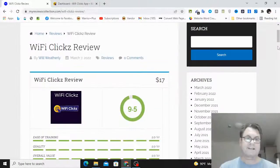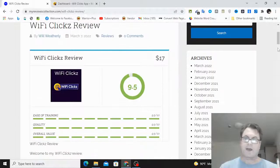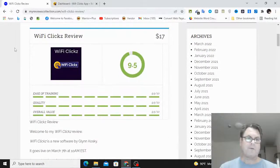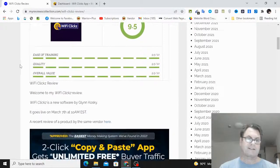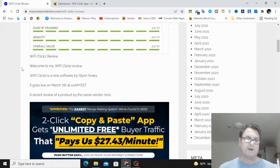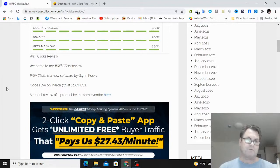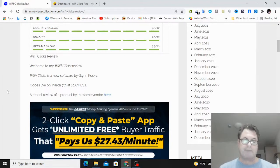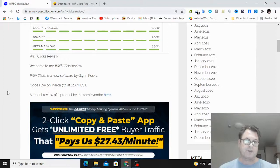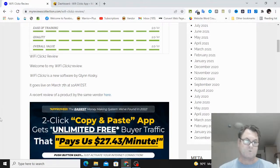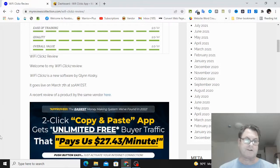WiFi Clicks review. Hey, it's Will Weatherly here and welcome to my WiFi Clicks review. So what I want to do in this review is have a look at my written review, go into the app itself, show you around, and then return to my blog.